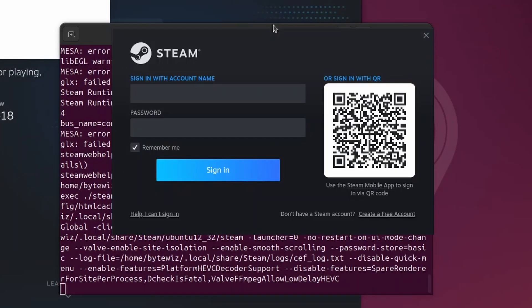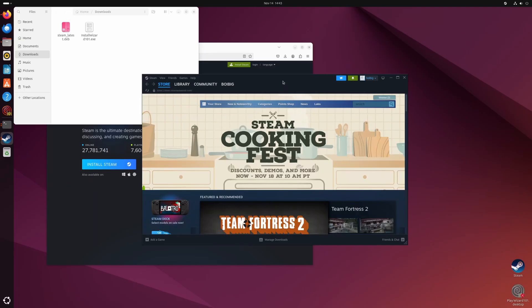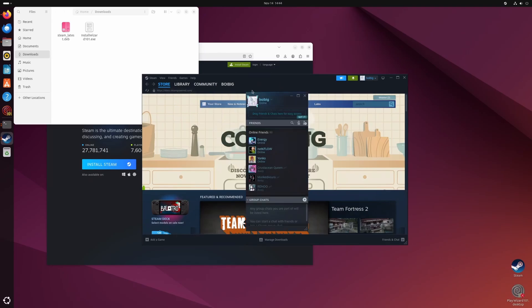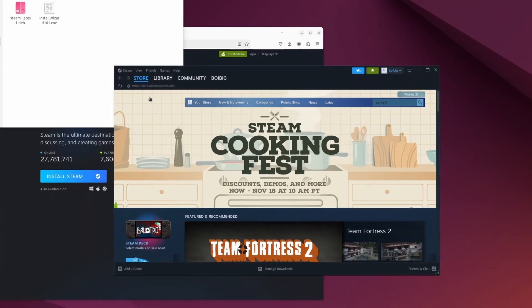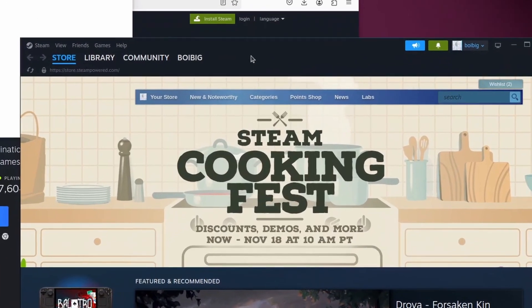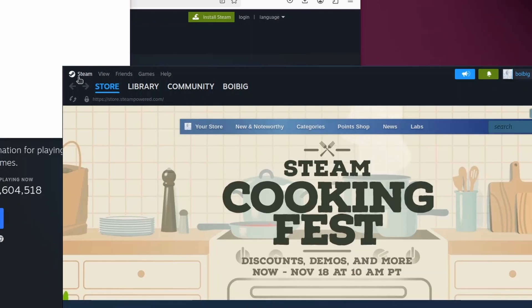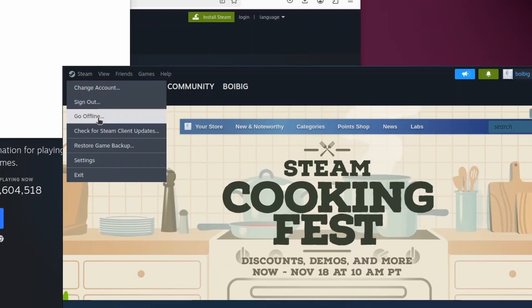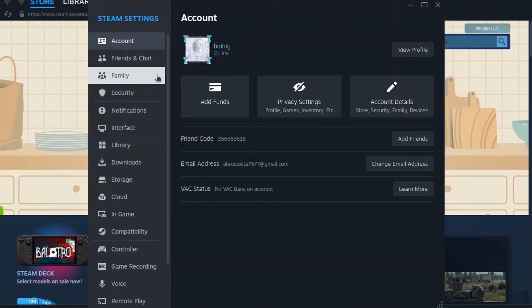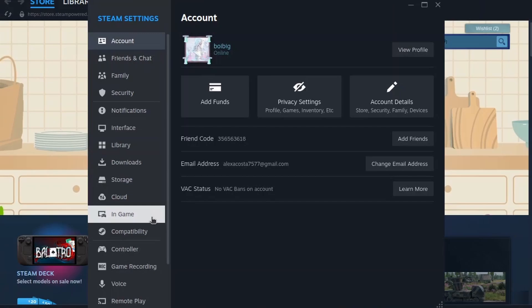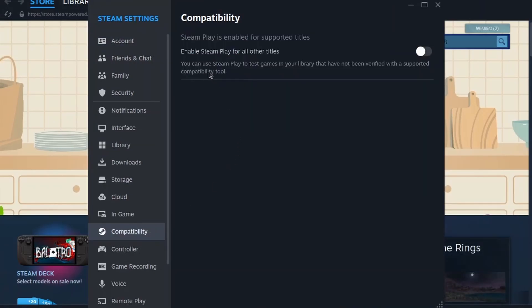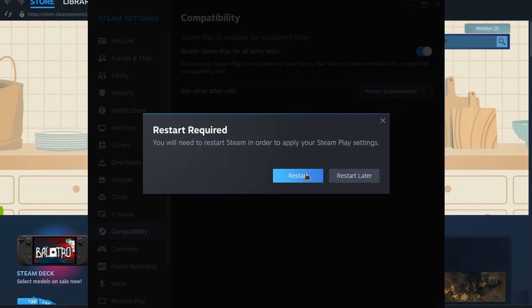So once Steam is done downloading, all we need to do is sign in as we normally would, and I'm going to use my phone here to sign in. Once you're signed in, it should look very familiar. All you got to do is now go to Steam, and then go to settings, and then go to compatibility. And you want to enable Steam Play for all other titles. It's going to ask you to restart. Just hit restart.